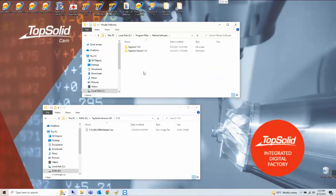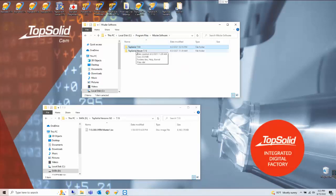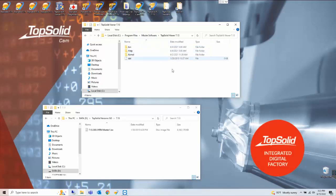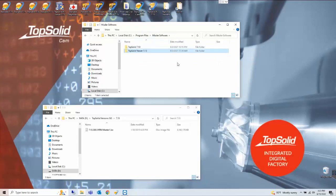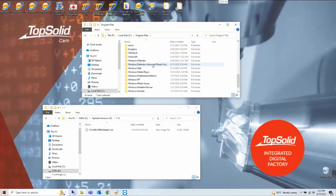7.13 was Missler software and here we see the application files for TopSolid version 7.13. In version 7.14 and newer the program file subfolder will be called TopSolid.